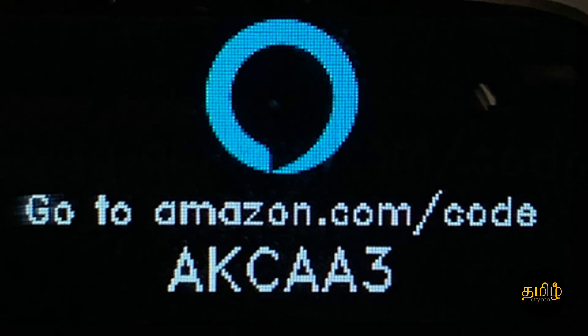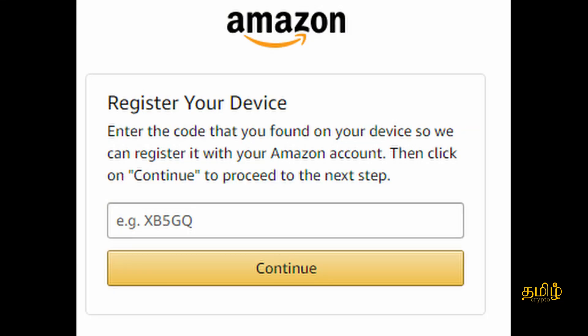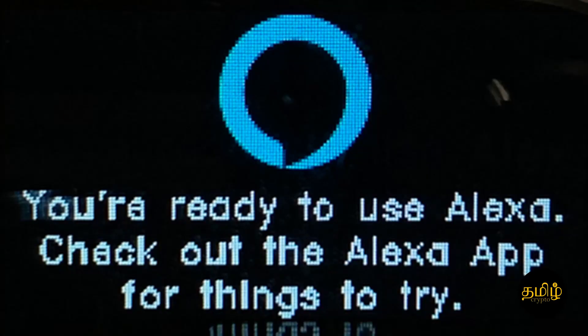Whatever the activation code you're seeing on the Vector's face on the screen, you need to enter that into their website. Once you do that, it will ask you to click on Continue button. When you continue, your Vector is now registered with Amazon Alexa.